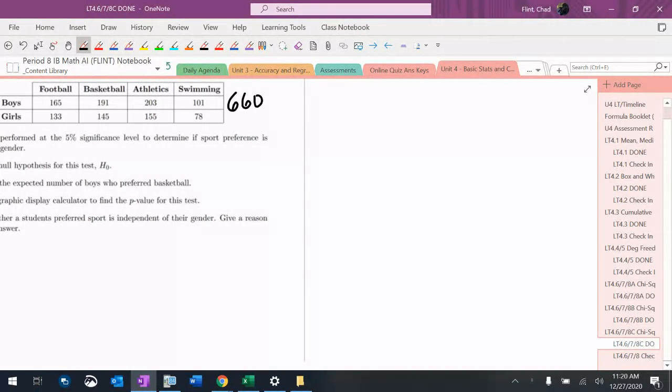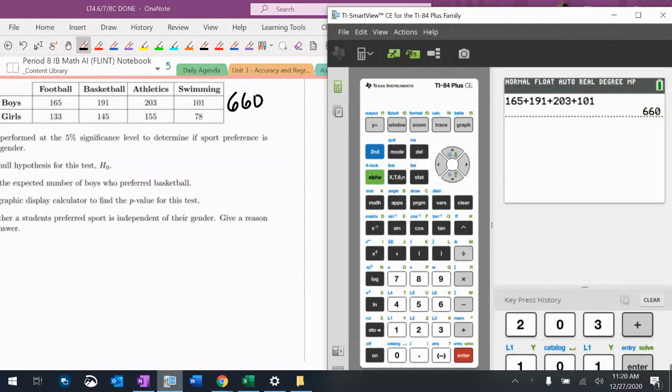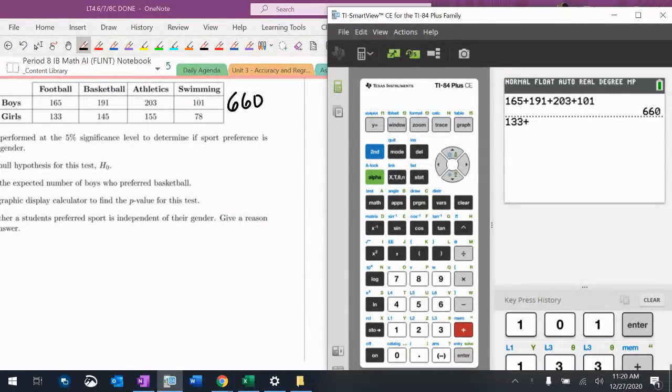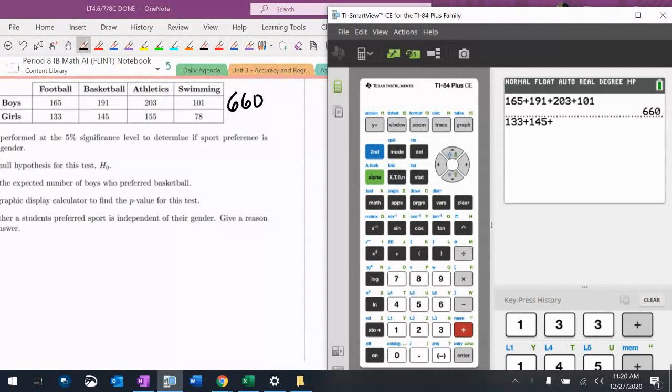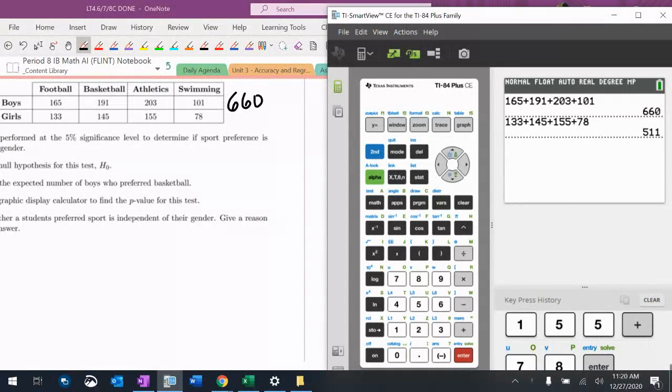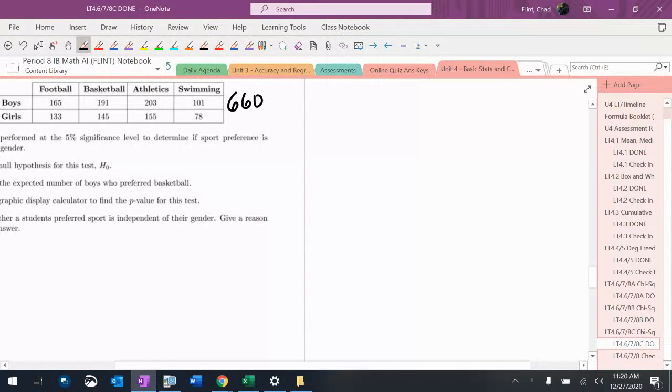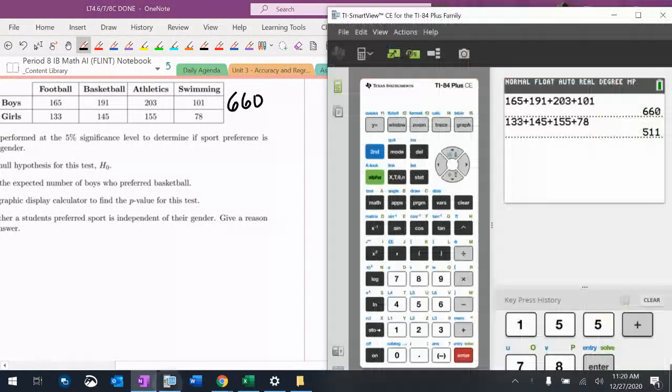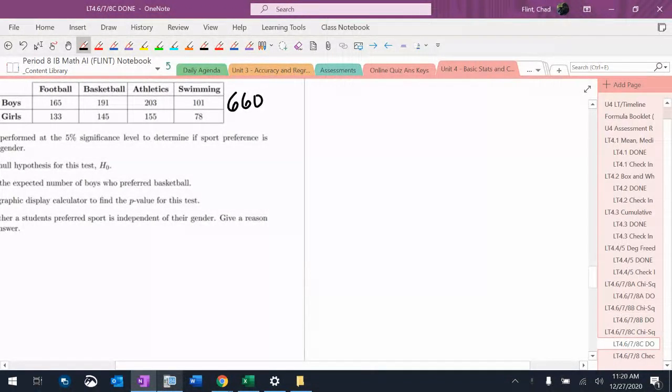And $133 plus $145 plus $155 plus $78. That's $511 right here.